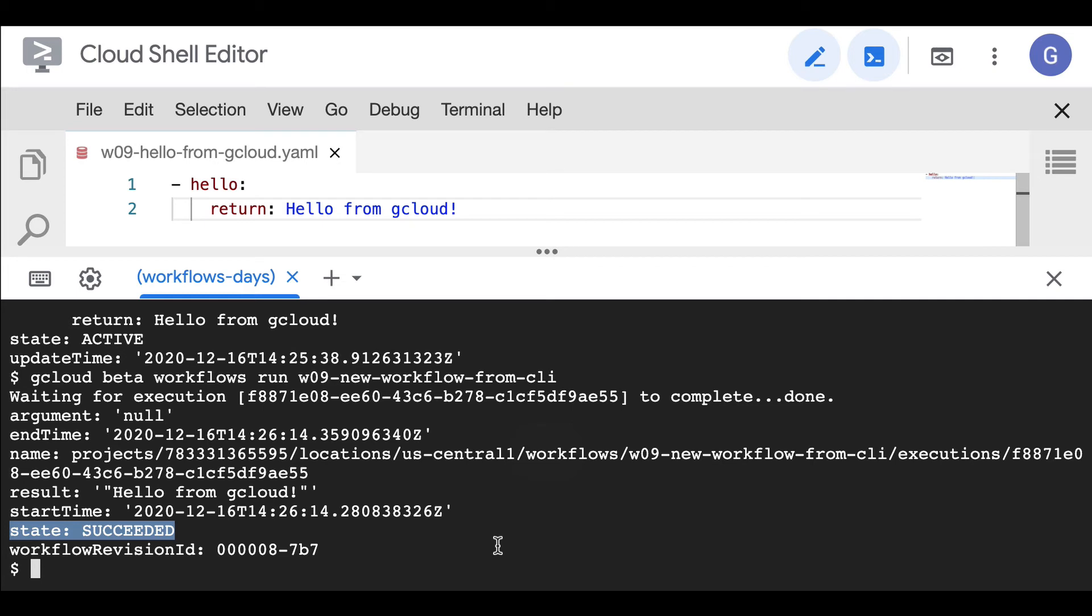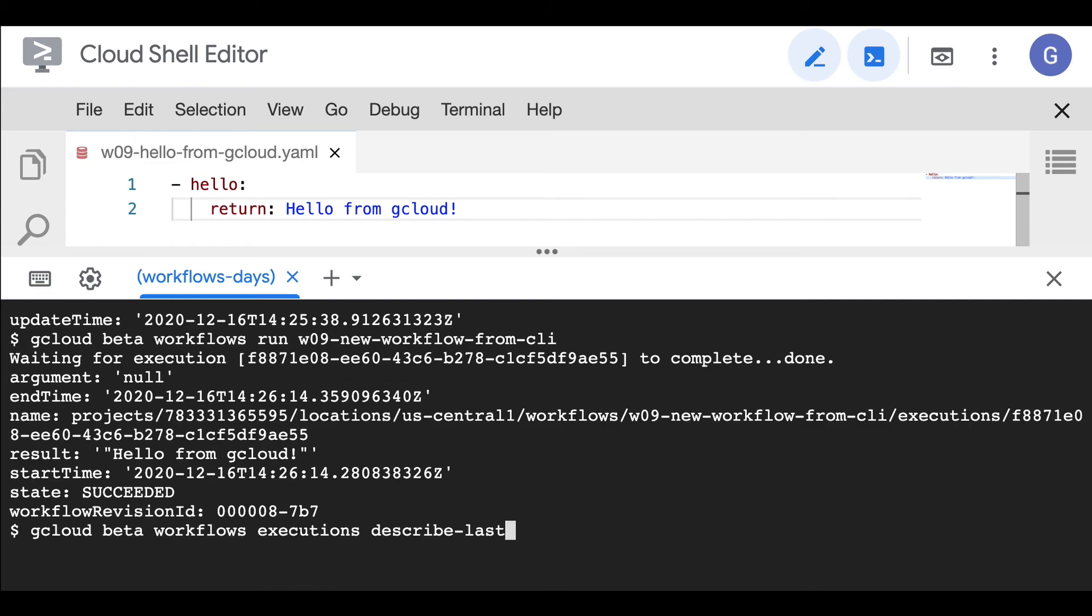When it's the case, you can use the following command to see what's the current status of the last execution, or you can also specify a particular execution whose status you're interested in. With gcloud beta workflows executions describe last, you'll be able to see the status of the last execution.